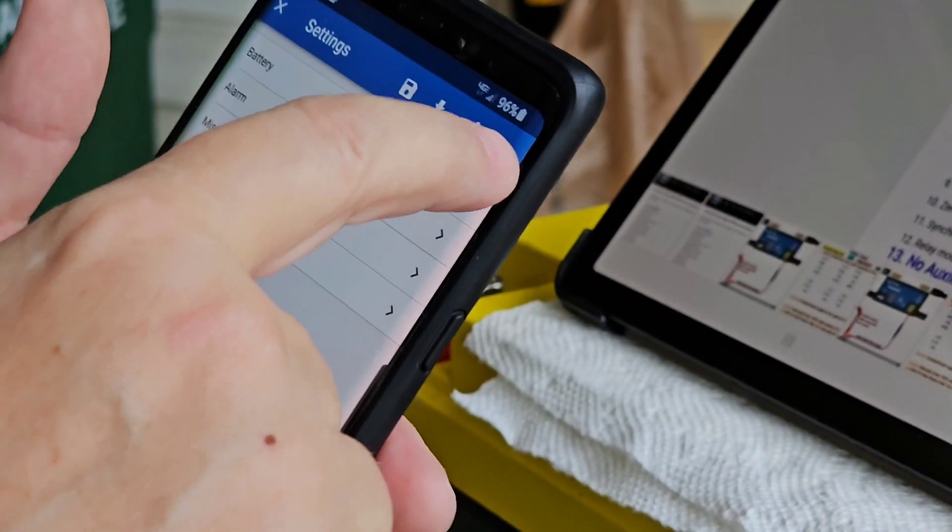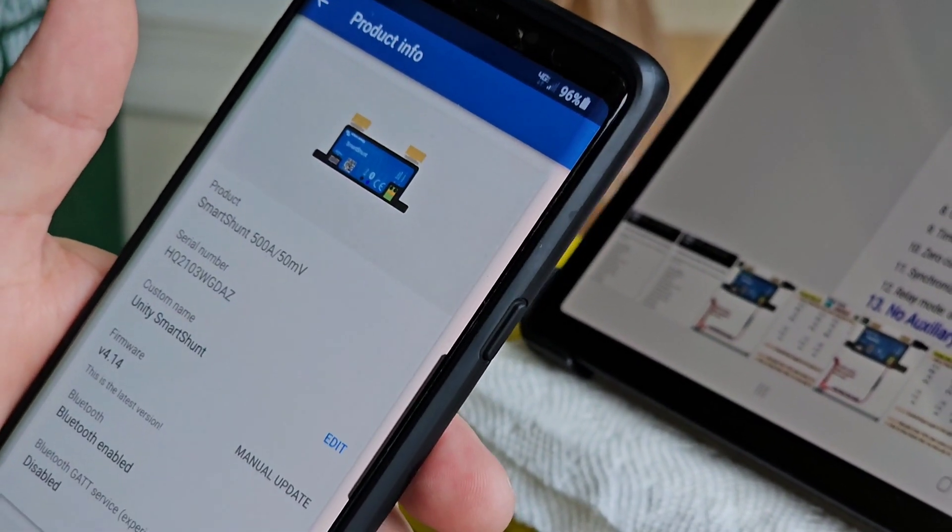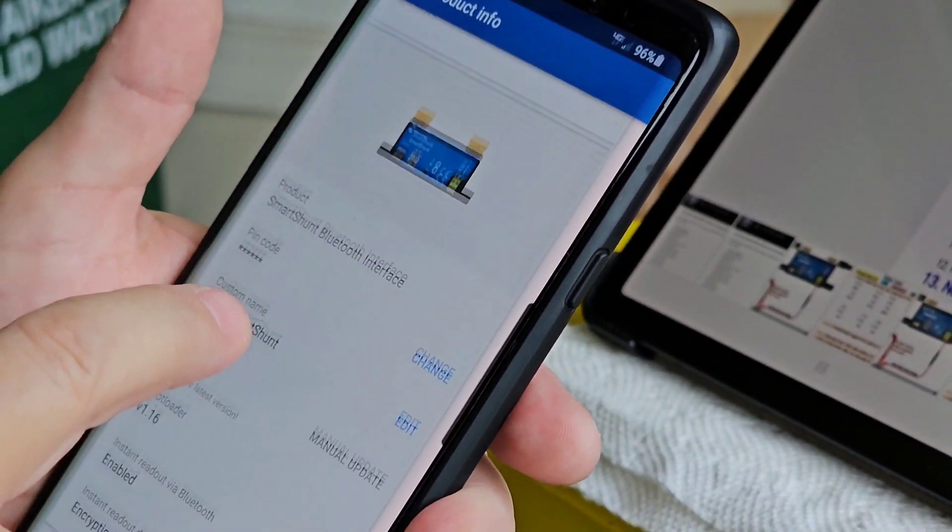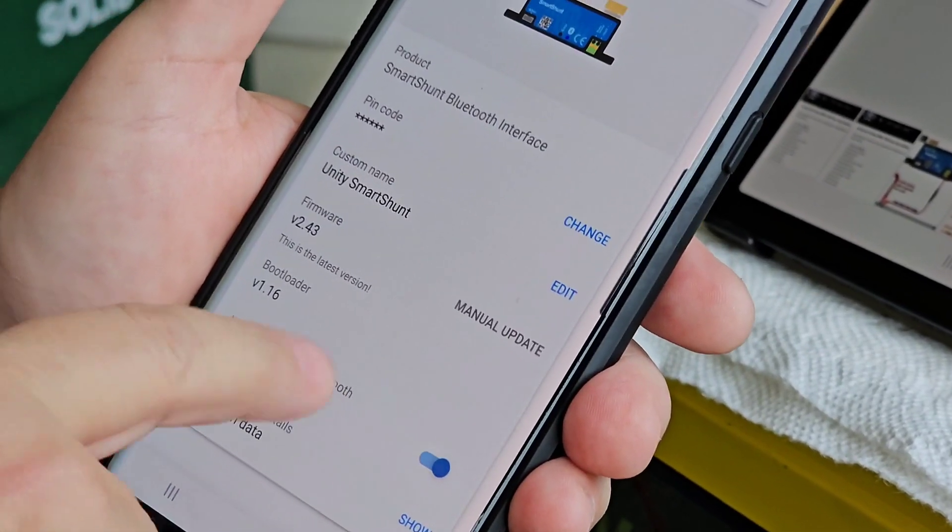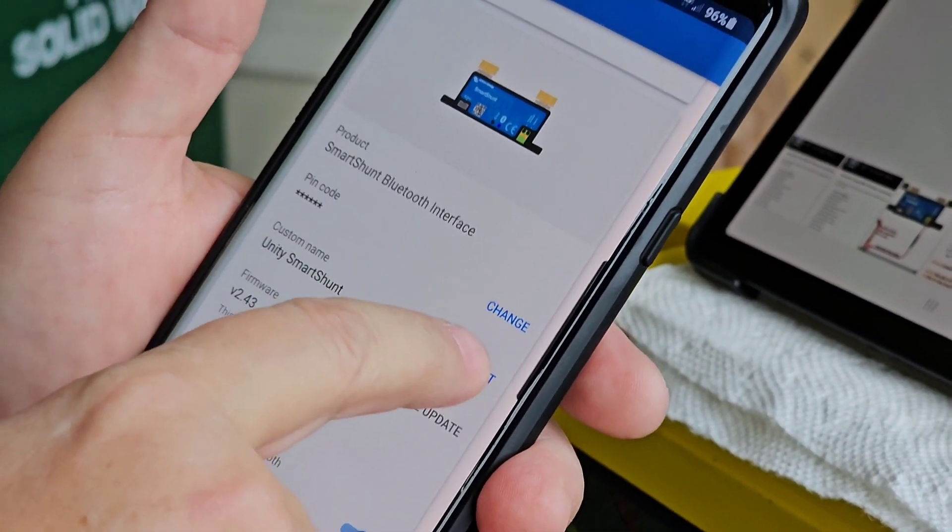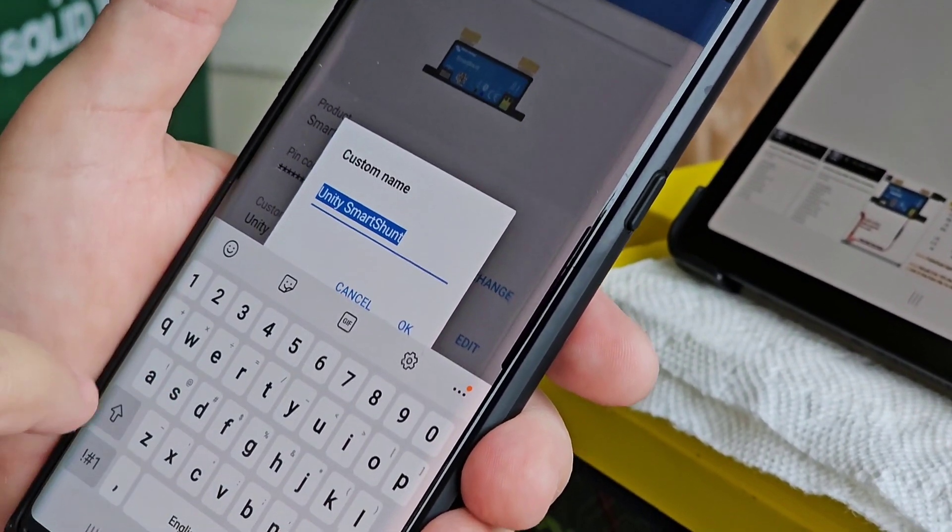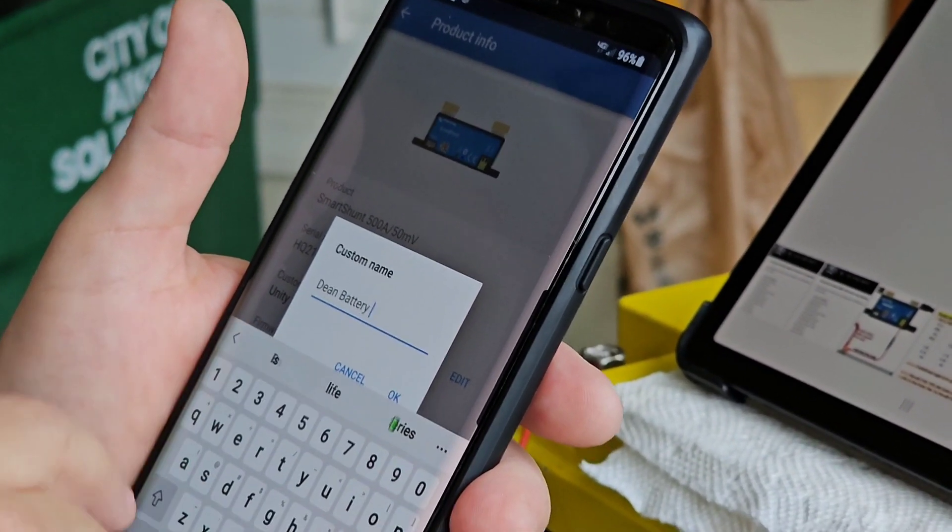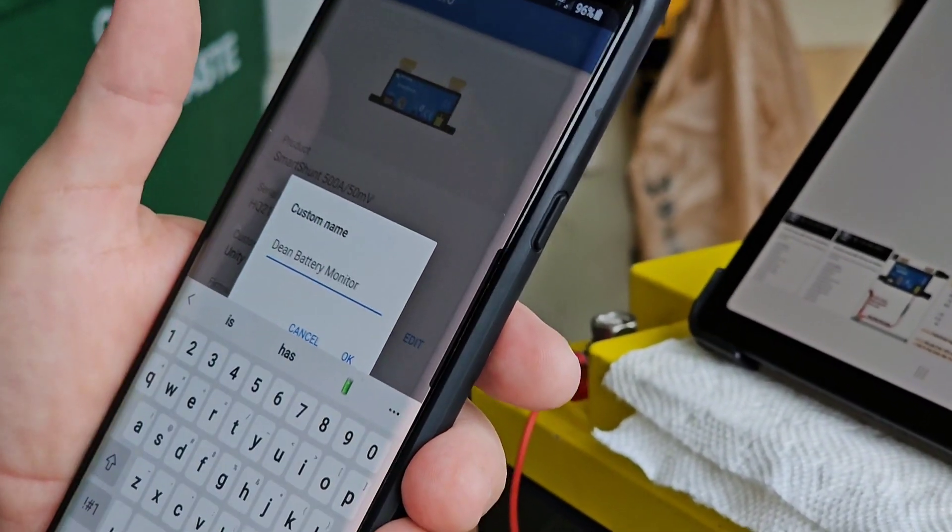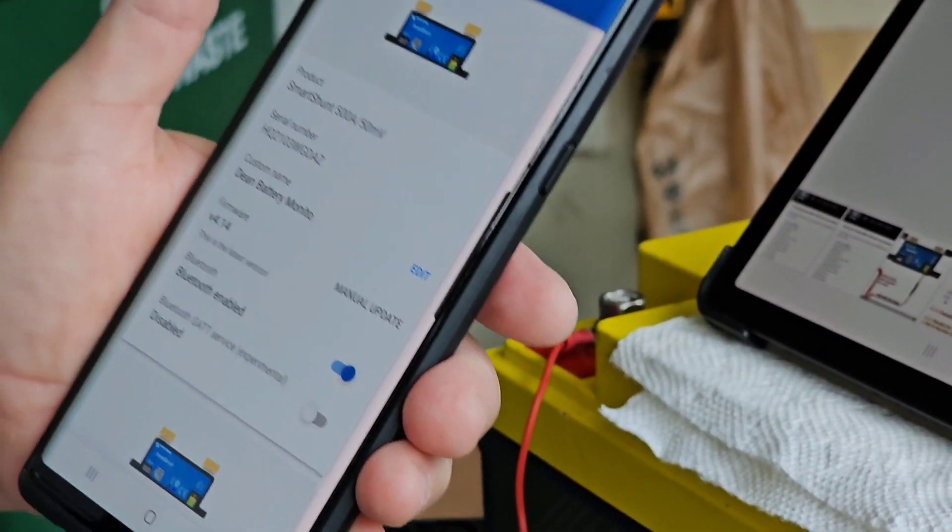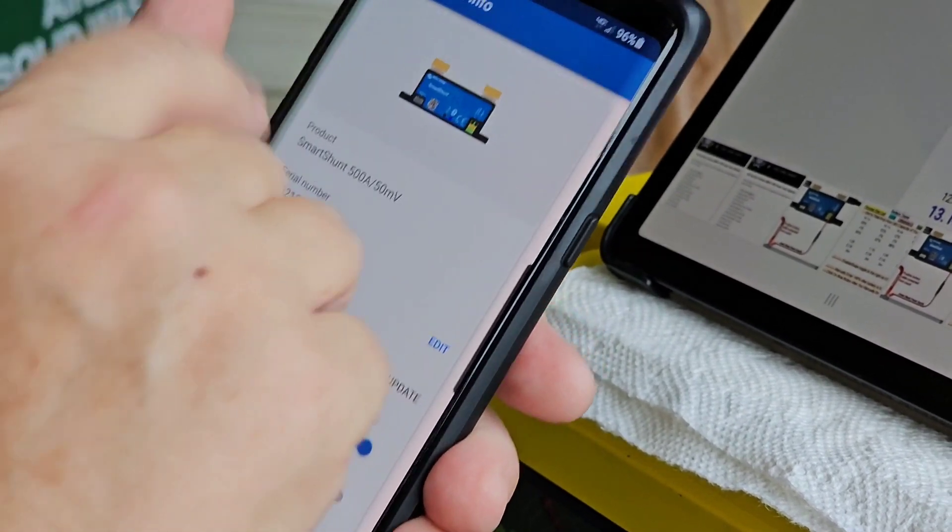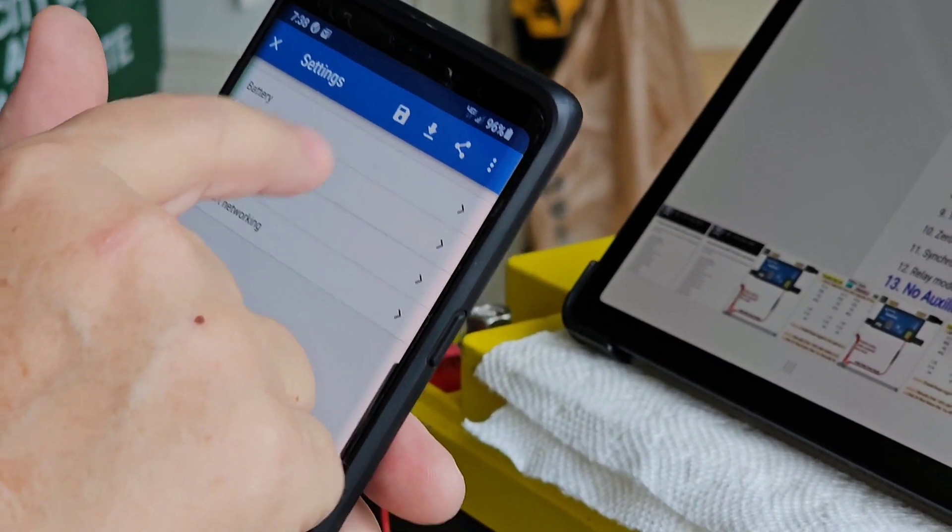Now, one thing I forgot to tell people is if you hit these three dots, you can go to the product info. And you want to enable instant readout. You want to make sure that's enabled. And you can put a custom name. So in this case, I'm going to, oh, it got cut off. So that's okay.